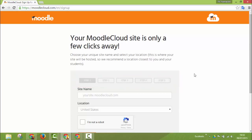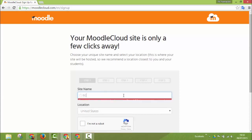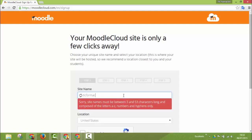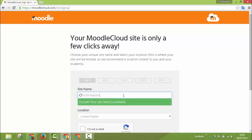In step number one you choose a site name for your site. The system will tell you if the site name is available or not. In this case it is available.